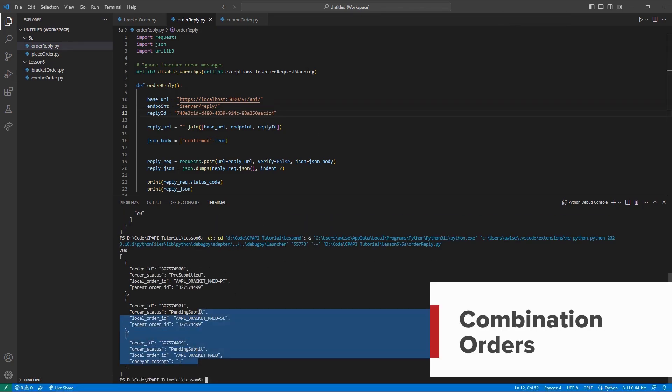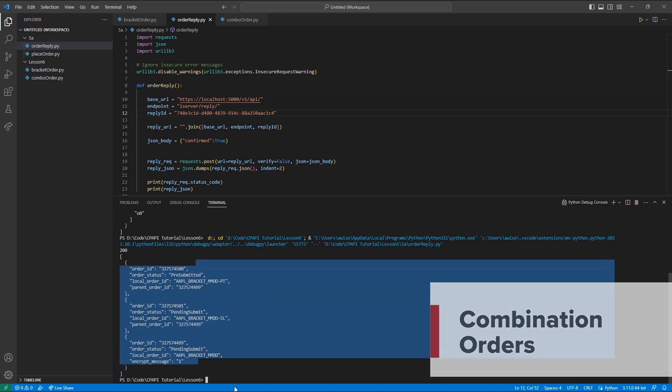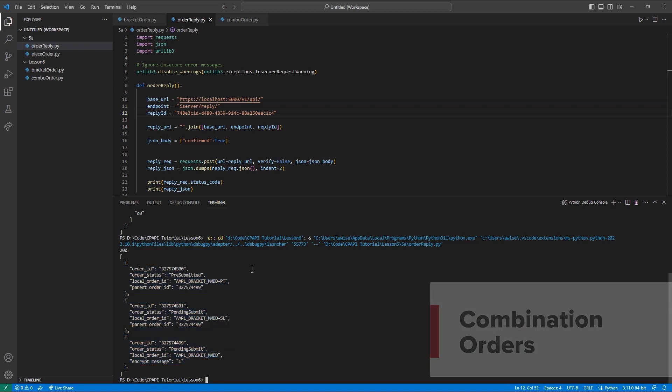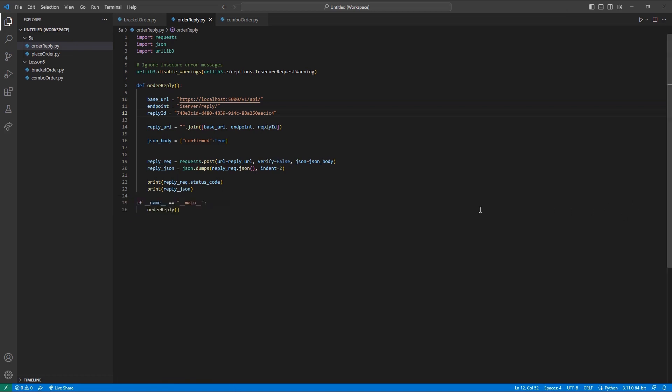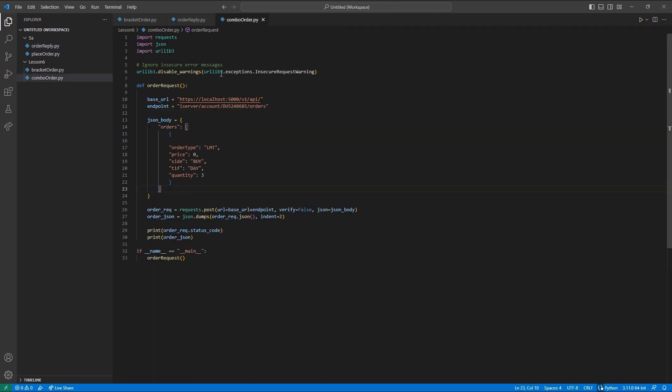Combination orders or spread orders may also be placed using the same orders endpoint. However, these are a bit different from how bracket orders are handled. Let's start with a basic limit order again. In the case of combo orders, we will be replacing the CONID field with a CONID EX instead. The CONID EX field is a string representation of our combo order parameters.